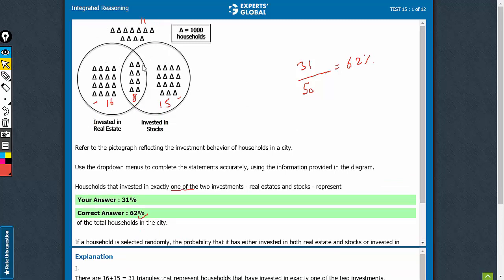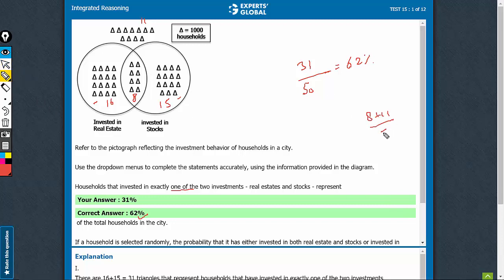So 8 plus 11, 19 upon 50. That would be 38%. 8 plus 11 upon 50, that's 19 upon 50, 38%. That's the right answer.